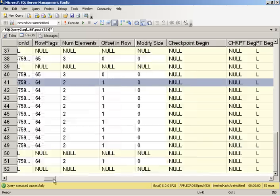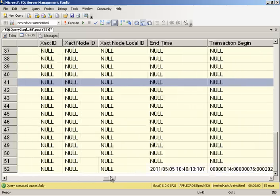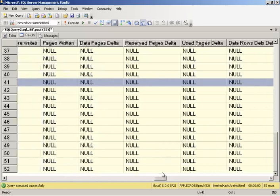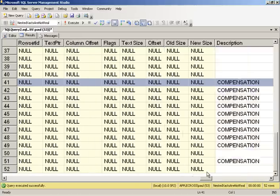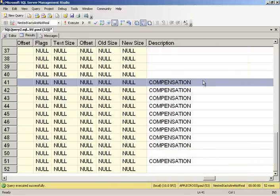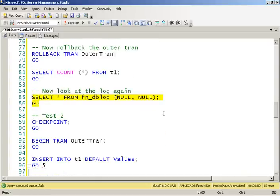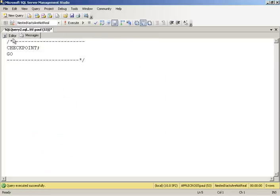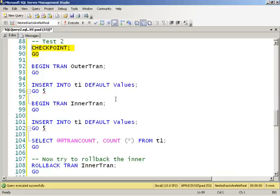If we scroll across here, we'll see that all of these are compensation log records. Every single one of them. So the commit to the inner transaction did nothing. So let's look again. Let's look at tran count this time.